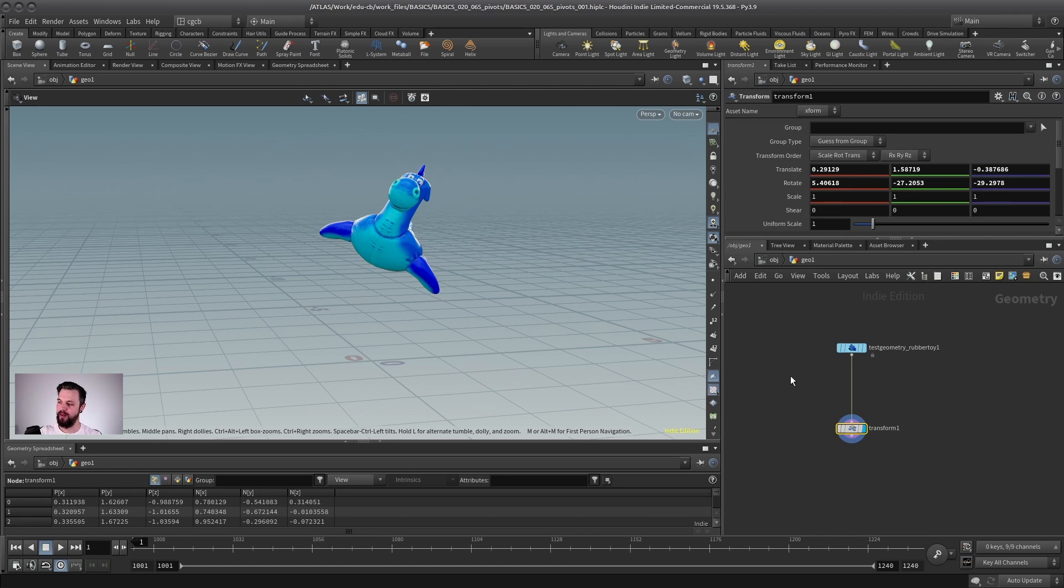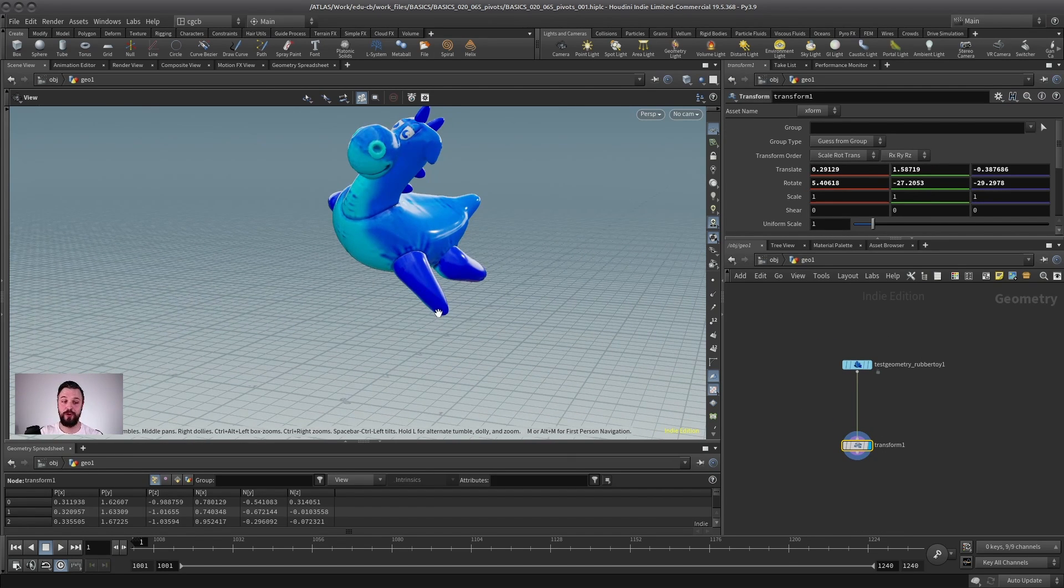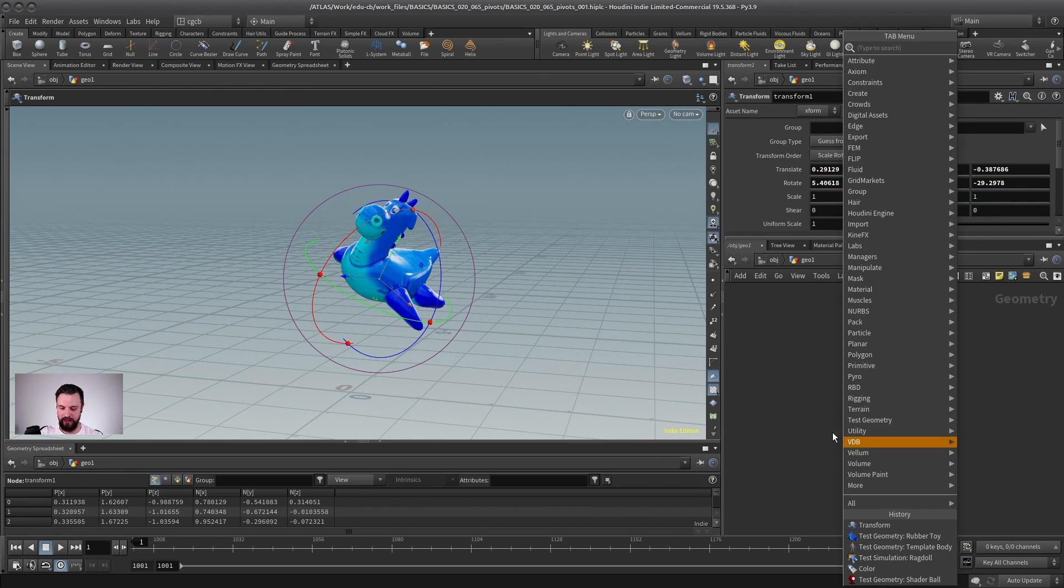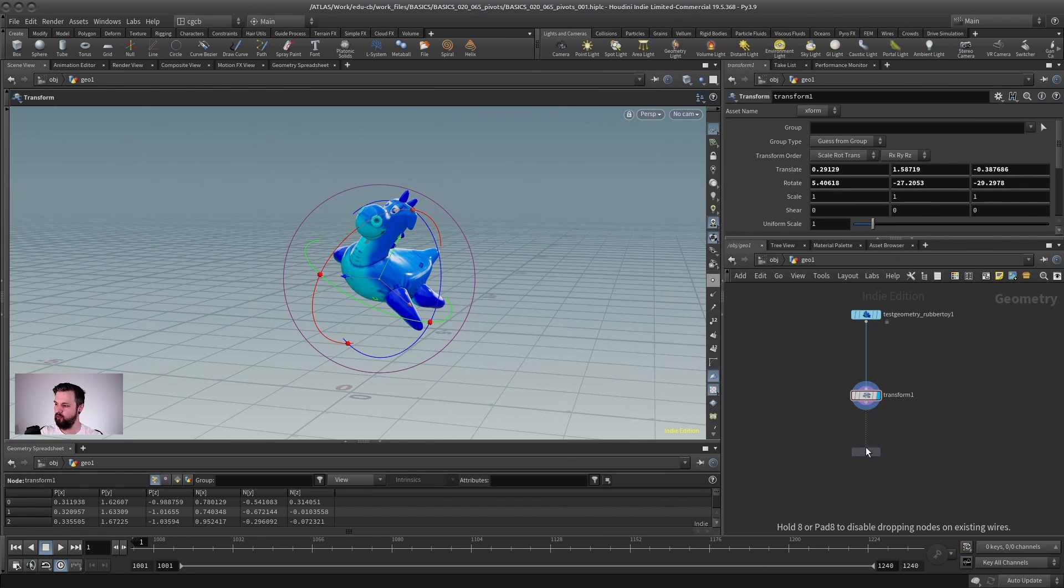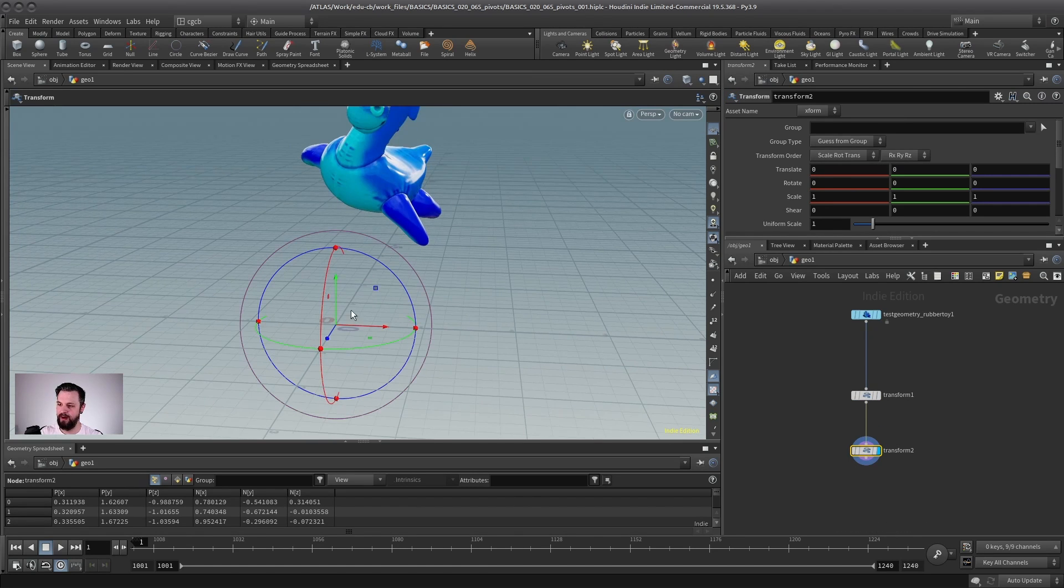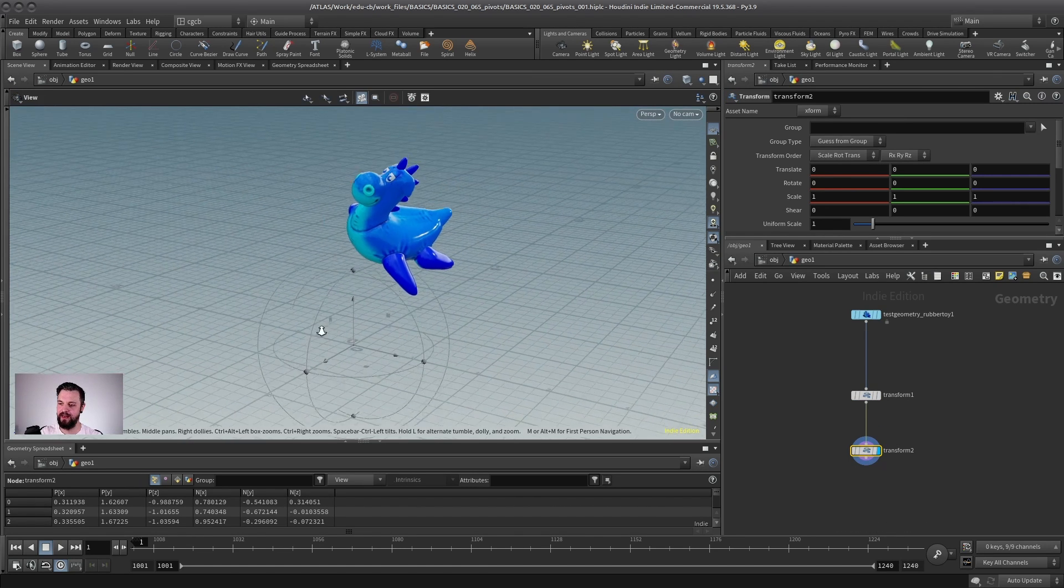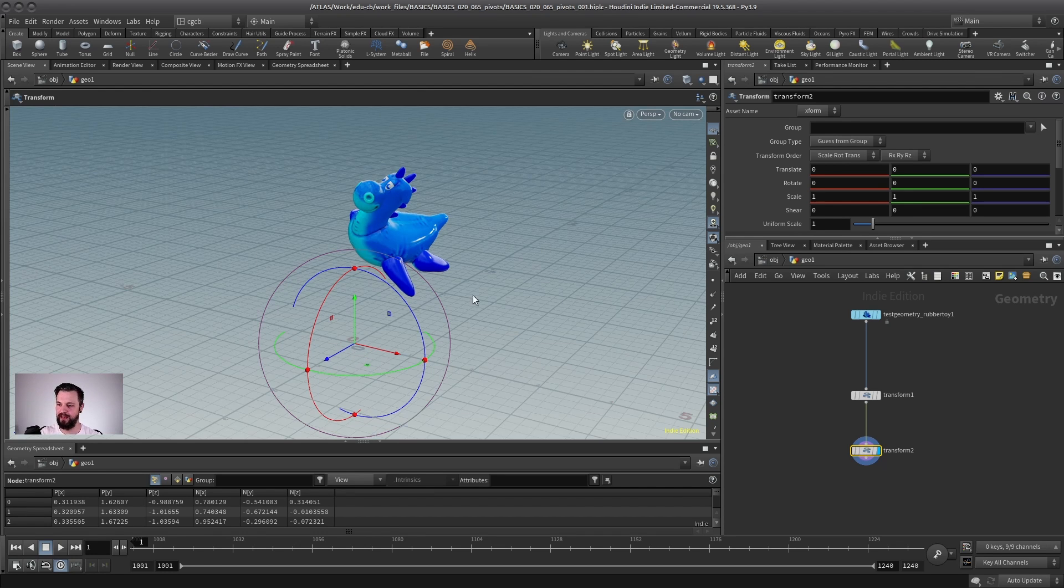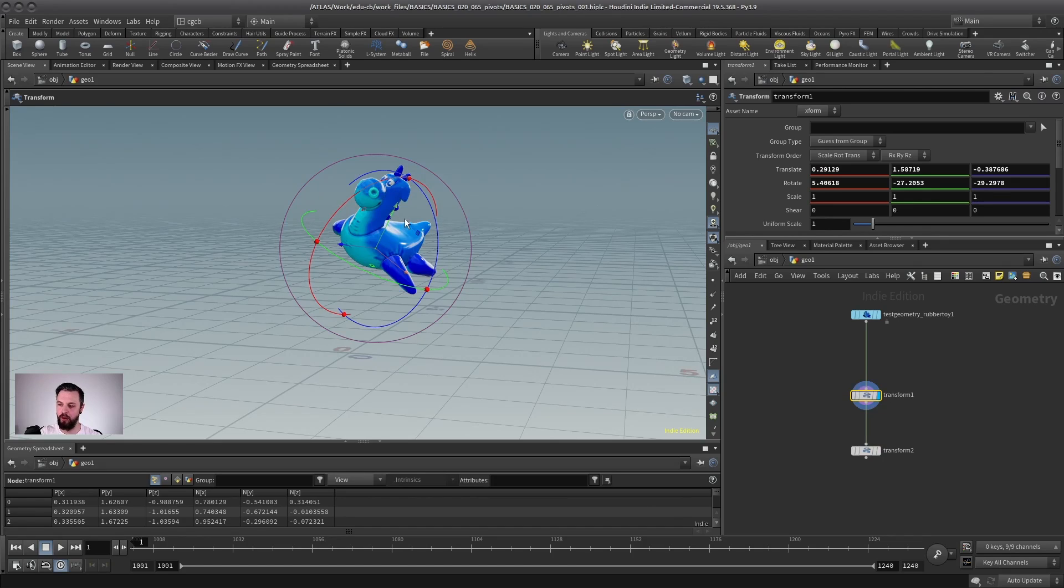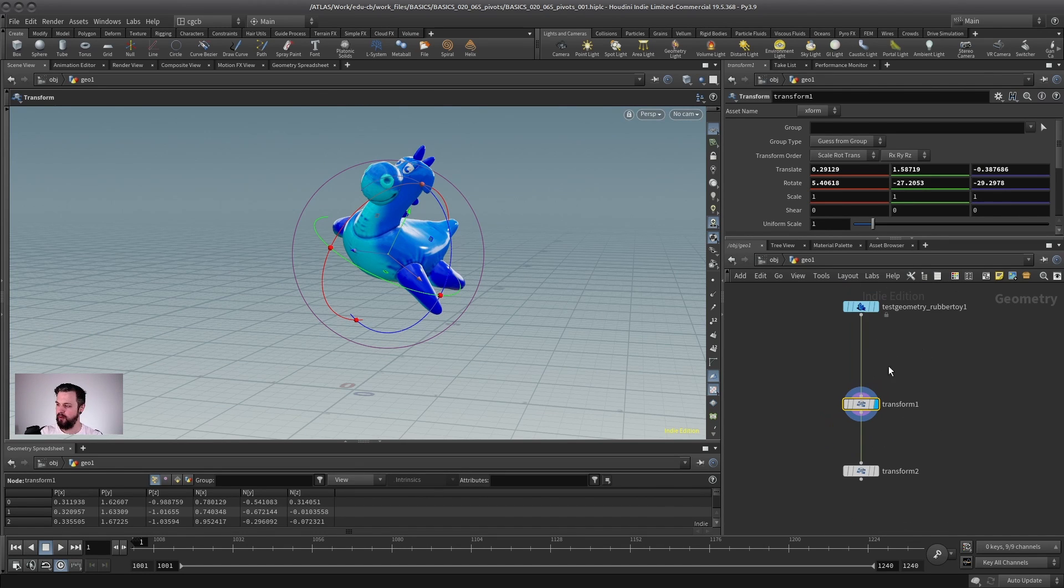The second thing that is always a bit confusing for beginners is that there is no pivot. So let's say we transformed here our toy. And then I create another transform because I want to do more with this. And then weirdly enough, the pivot or the position of the handler here is back on the world. And the reason for that is that the transform here did not show the pivot of the object because in Houdini,